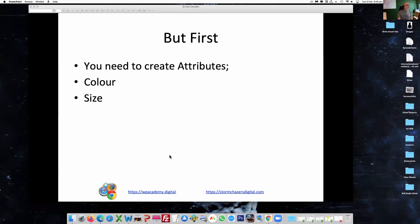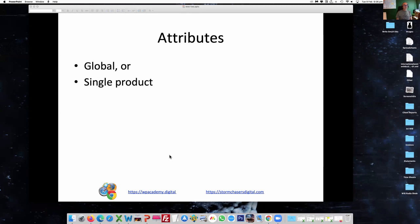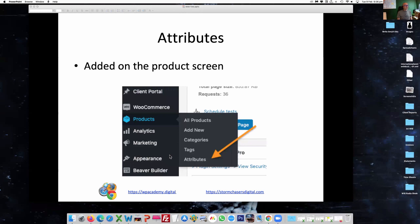First you need to create the attributes — the colors and sizes, or whatever you're going to use. It could be weights, for example. You can create these attributes either as a global attribute or actually on the product itself. For those of you familiar with the dashboard, you can have categories for your blog posts — these attributes work in the same way essentially. So you would go to your products on the dashboard, hover over it, and click on attributes to add them.